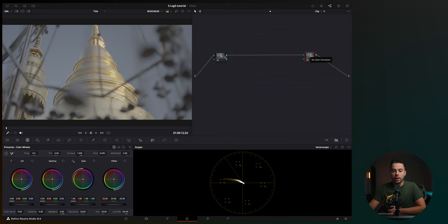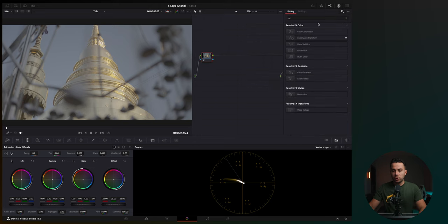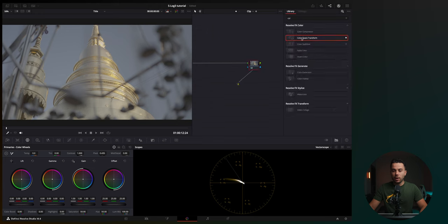So let me show you exactly how it works. Basically, go here to the effects panel, search for color space transform, apply it here, and also you apply one in here.